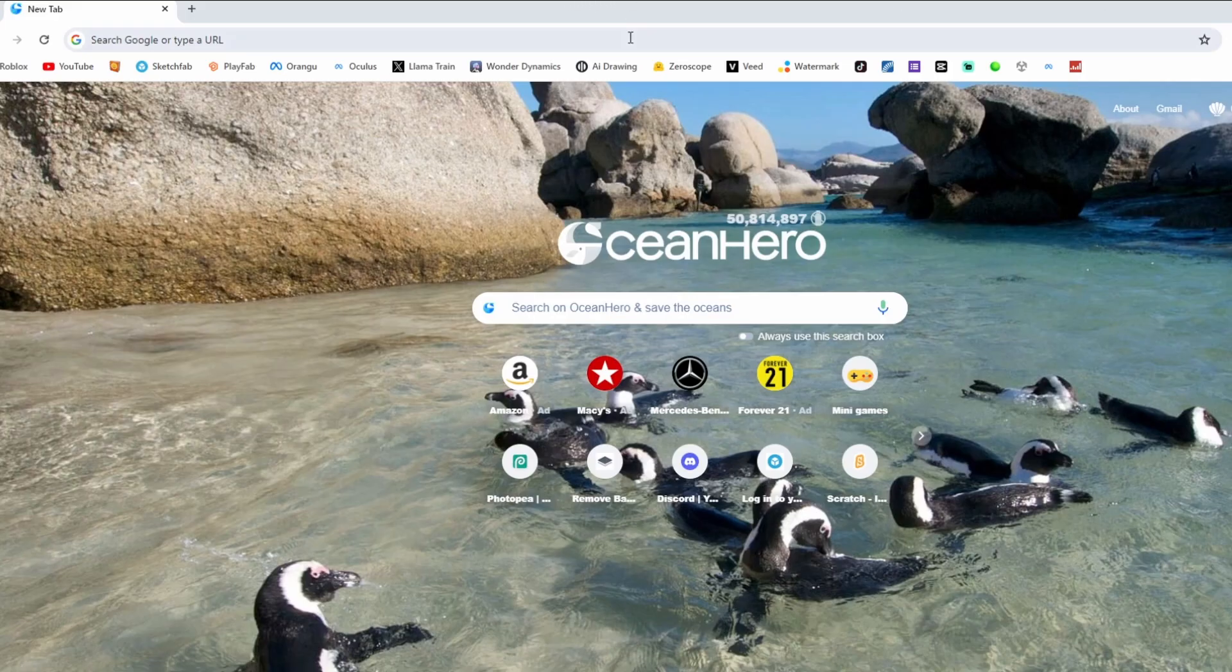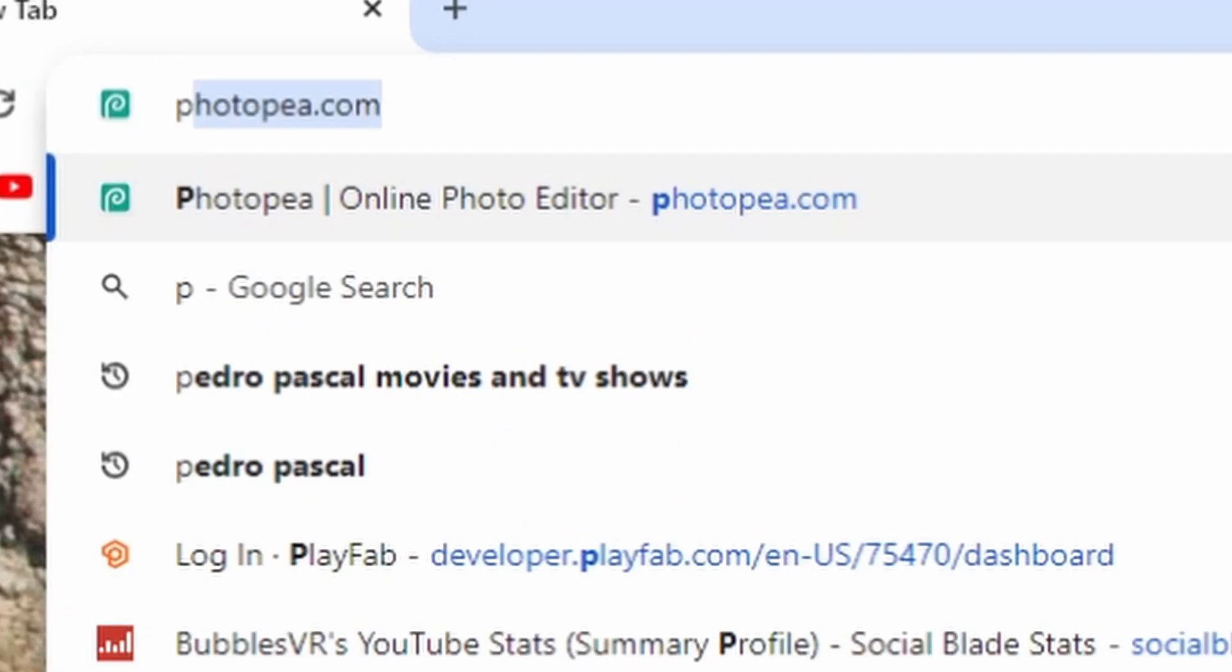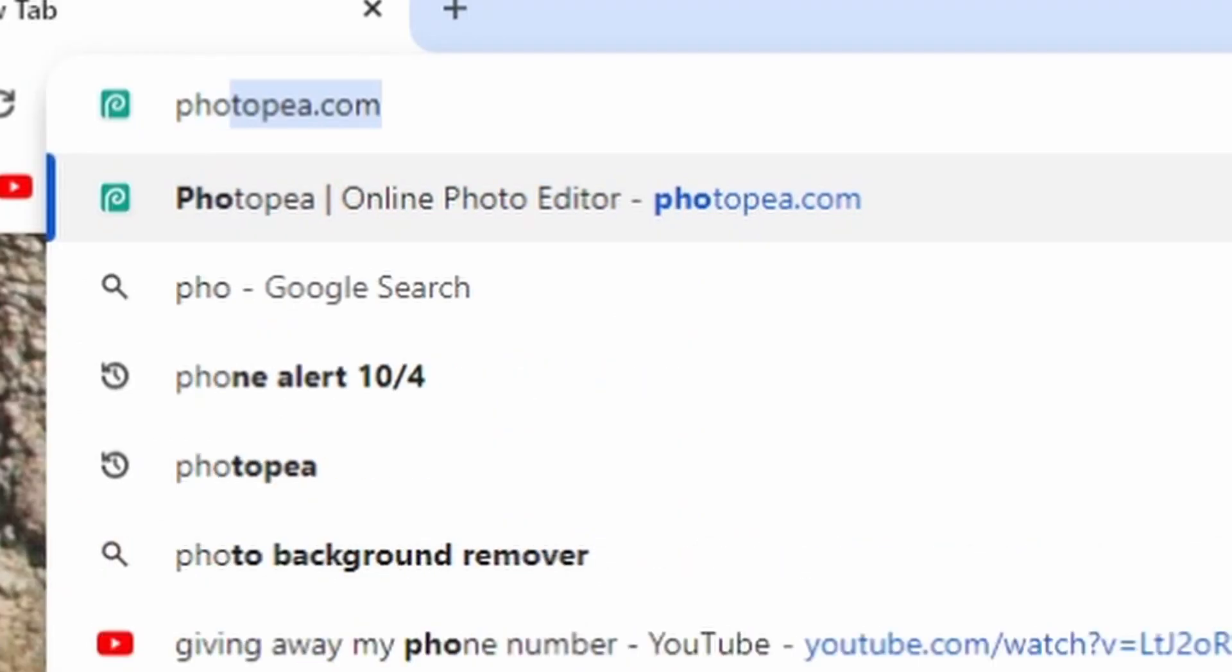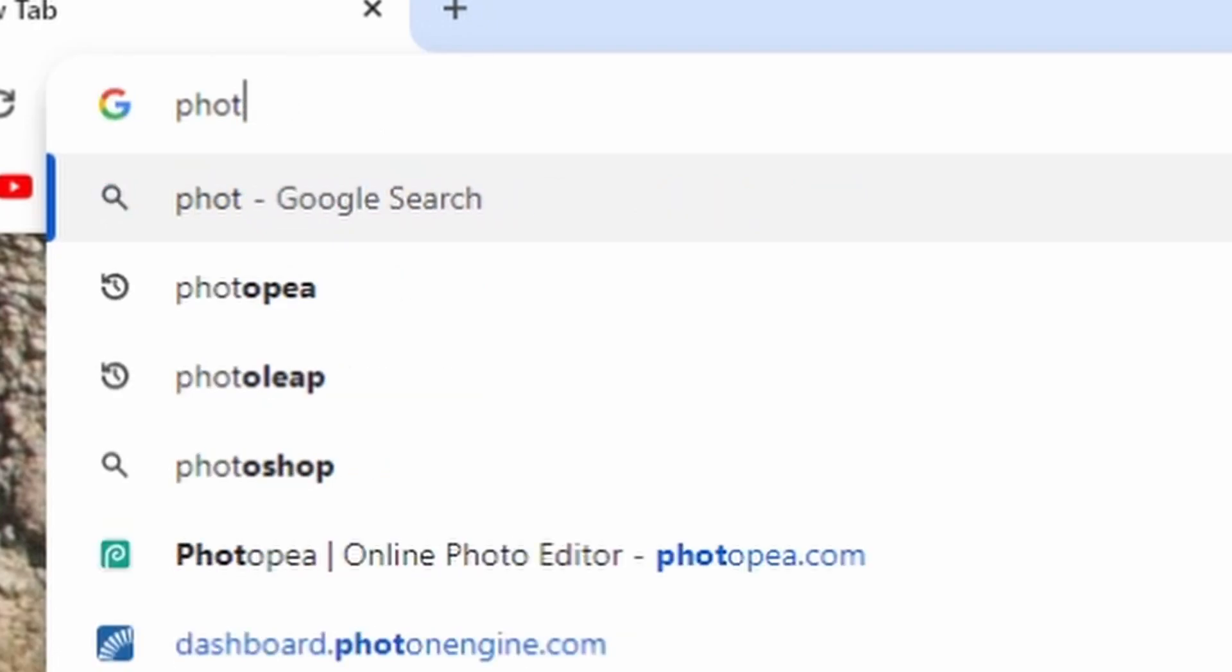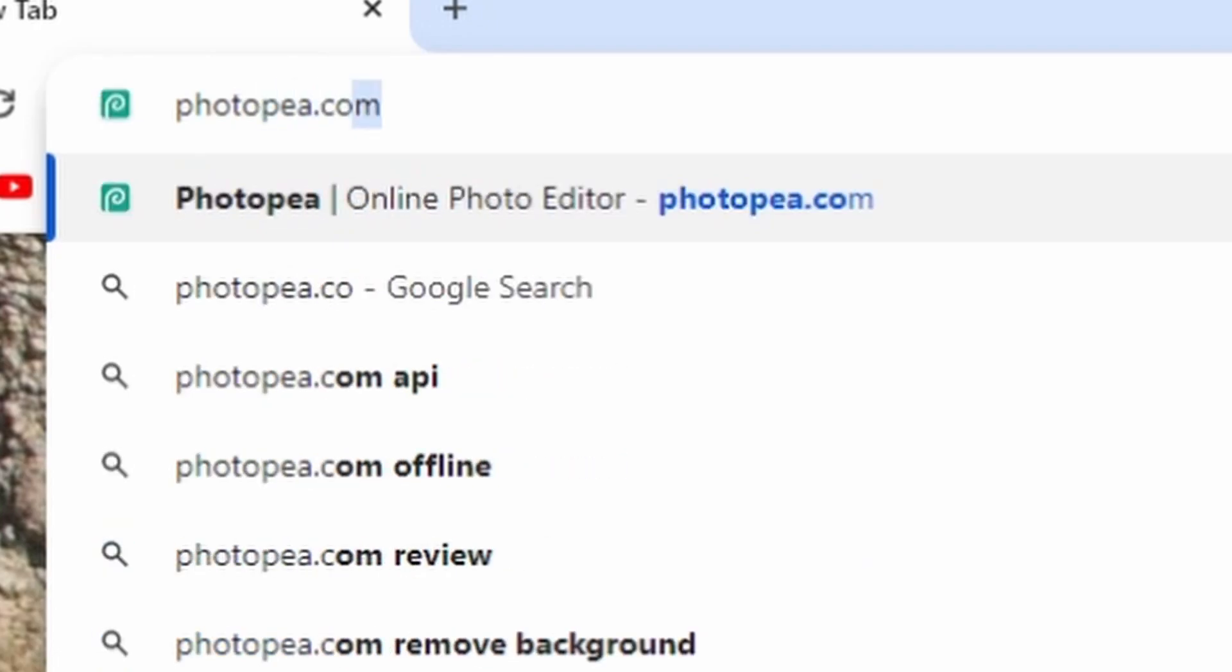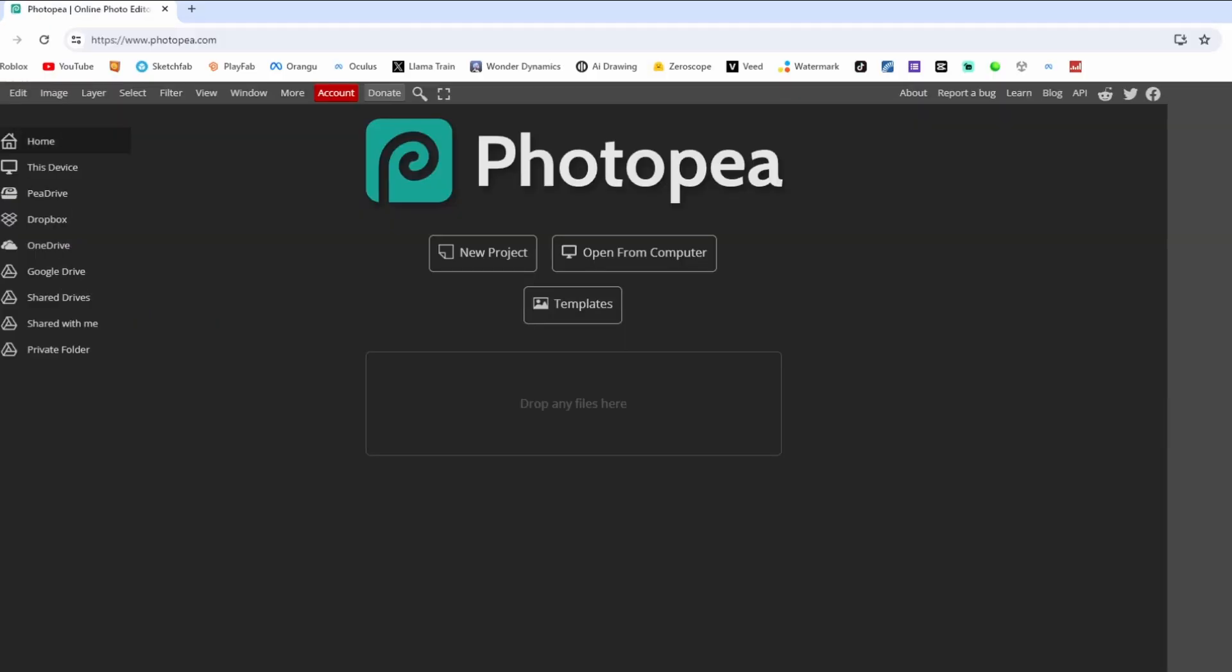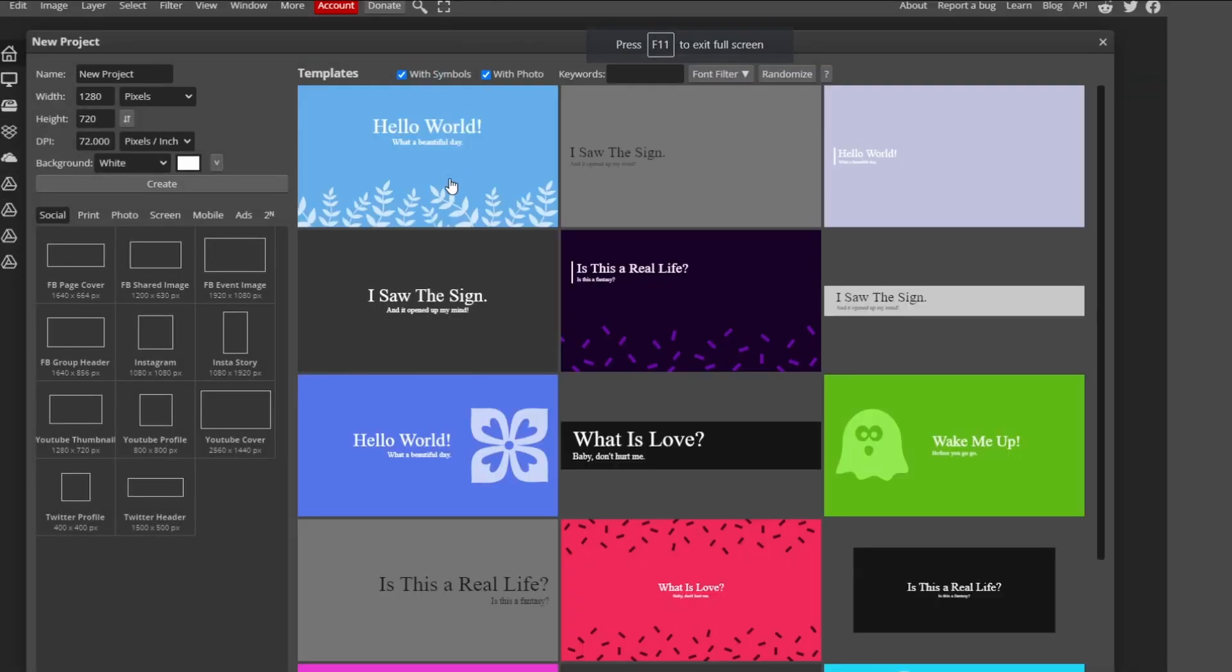Go to Google. I'll link this in the description if you don't want to type it in. Go to Photopea.com, and then it's going to bring you to this. Click New Project.